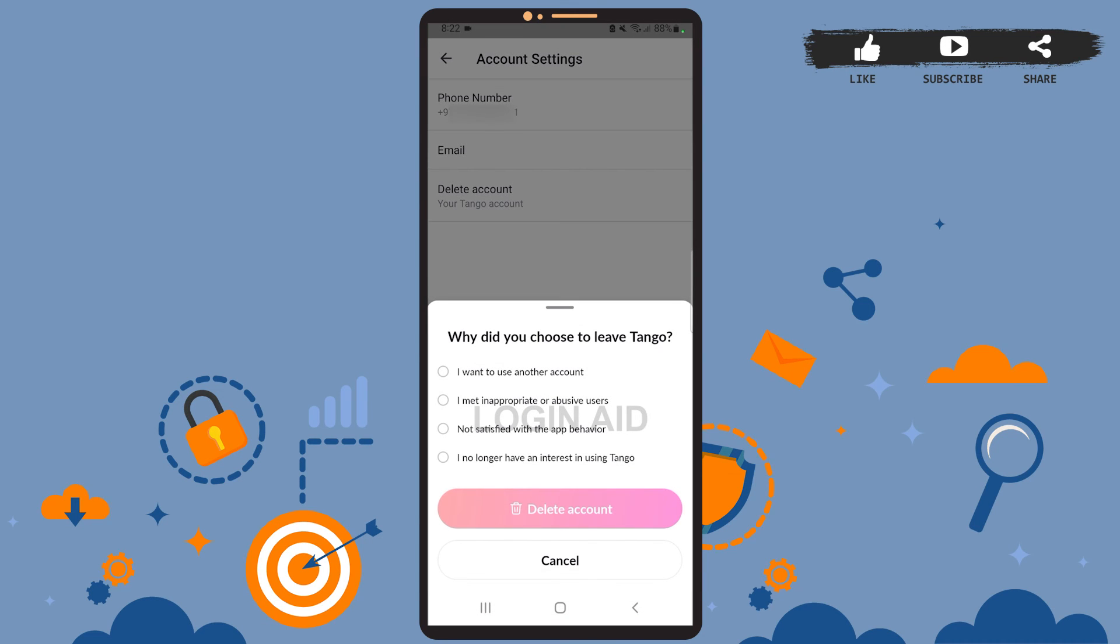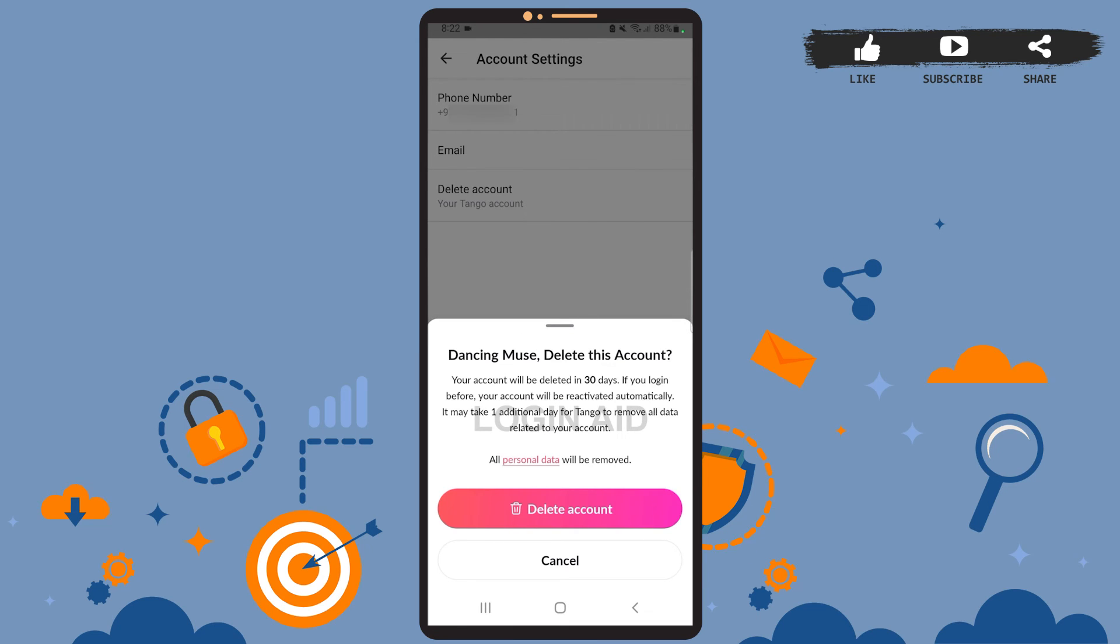Now you'll have to choose the reason why you want to delete your account. After you're done, tap on Delete Account here. You'll have to tap on Delete Account again. Once you tap on it, your account will be deleted within 30 days.